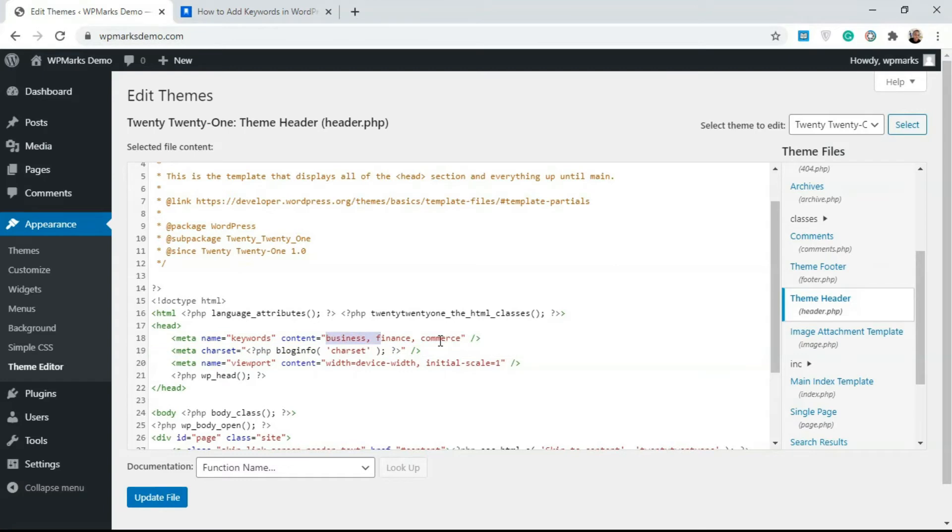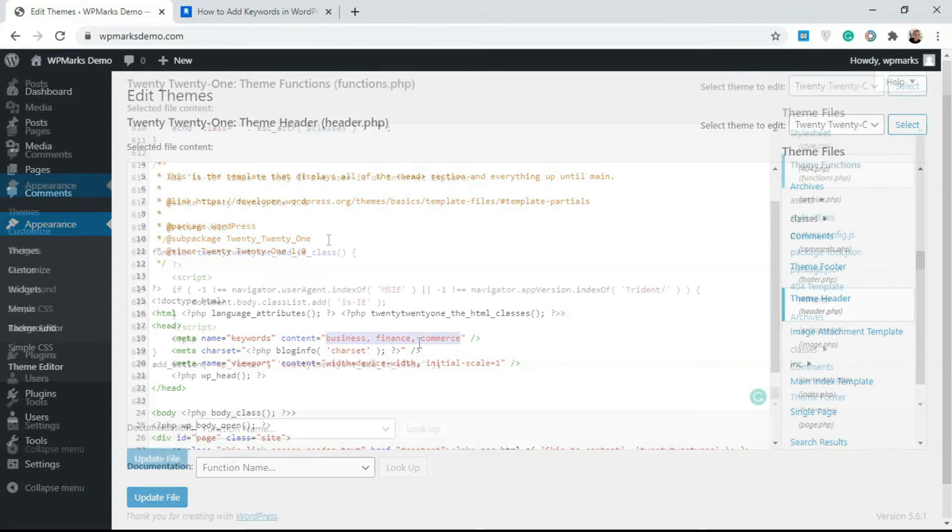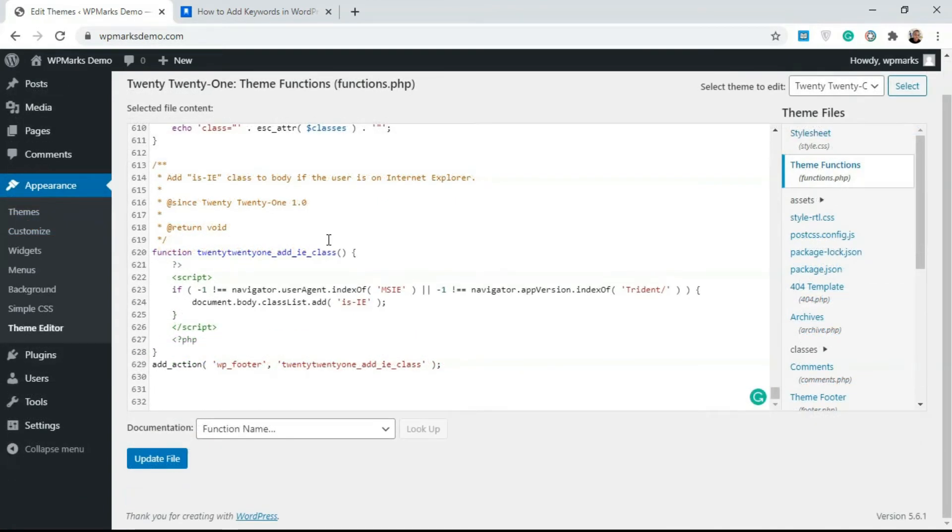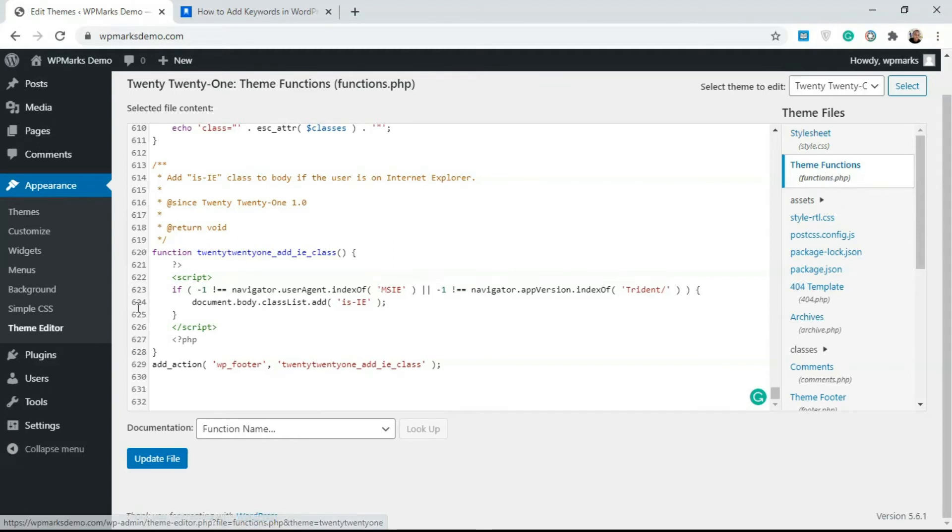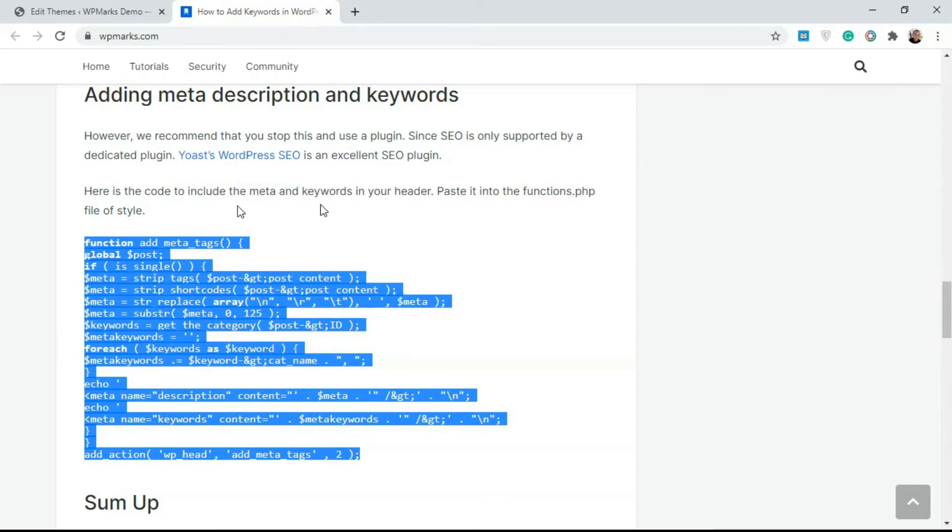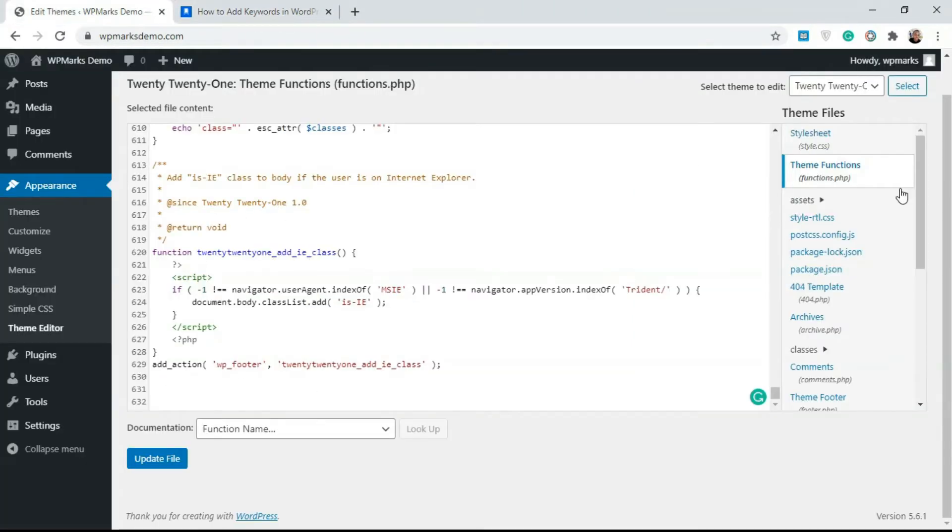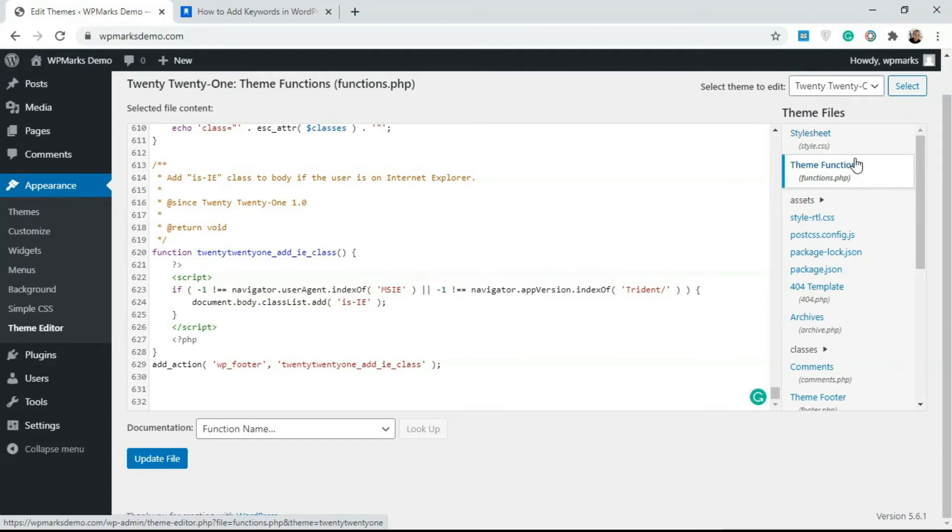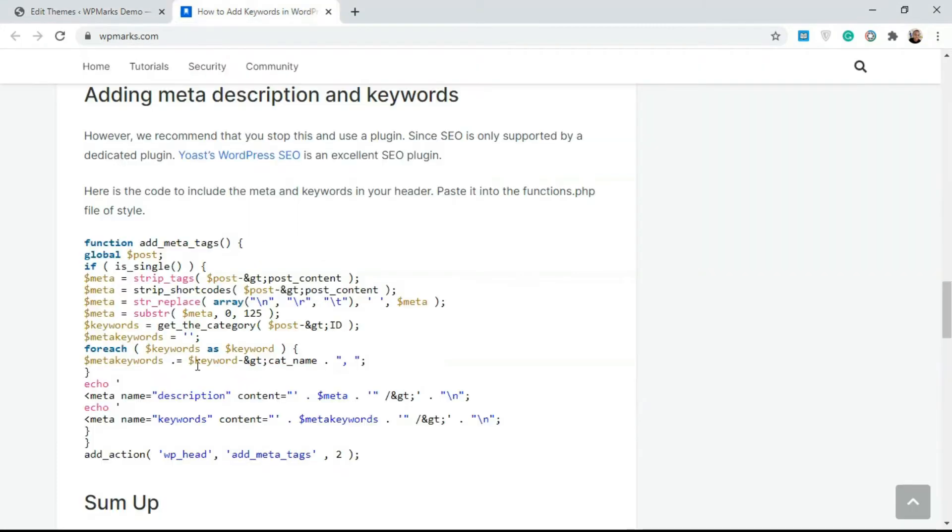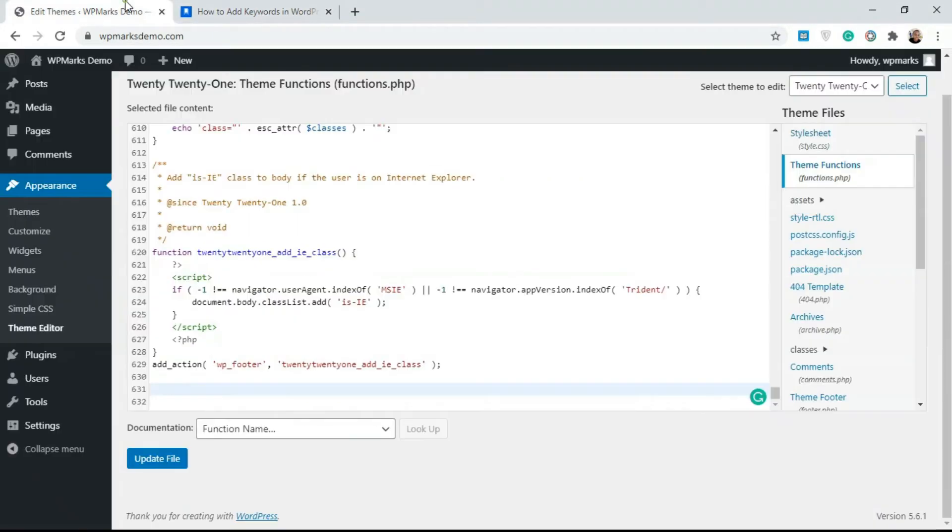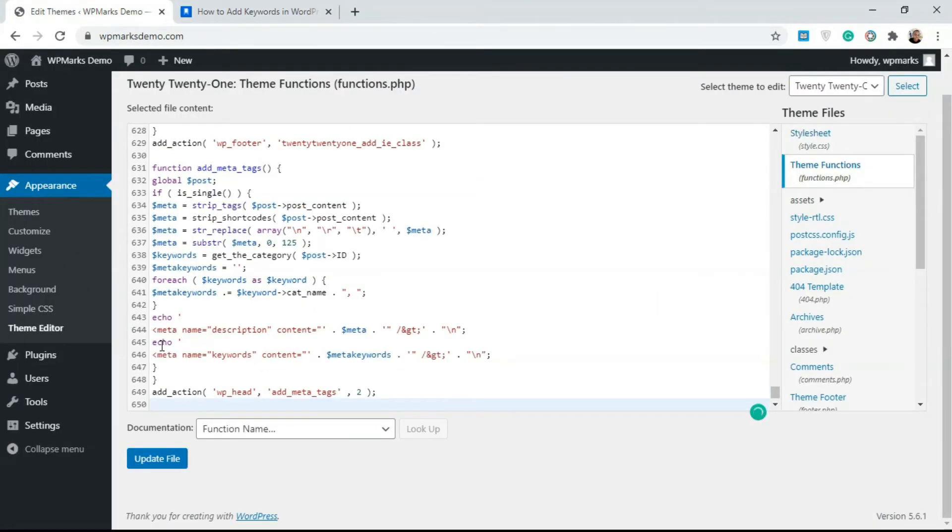In order to add keywords and meta description to all of your posts, you would need to add a function. If you go over to the article, you're going to see the function here. Locate the theme functions.php file, scroll down to the bottom and add the code. You can just copy this. I have this copied, I'm just going to paste it here.